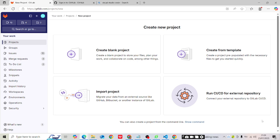Hello guys, welcome back to our channel. In this session, I'm going to show you how to push changes from Visual Studio to a GitLab or GitHub account. So let's start. I hope you guys have a GitLab or GitHub account. If you do not have one, please visit my channel and you will get all the recordings on how to create a GitLab or GitHub account. Currently I'm going with the GitLab account.